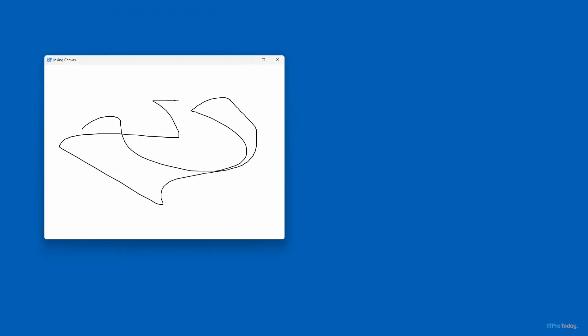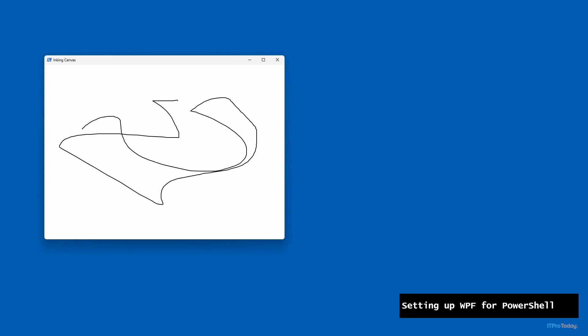That's all this particular application does — I designed it to be really lightweight and easy to understand. I just wanted to show you what the application does before showing you the code. One thing to think about is what it would take to build something like this using PowerShell Forms. My guess is you'd probably have to trace the mouse movements and plot every single pixel the mouse goes over while drawing — and I honestly don't know if that's even possible. Let me show you how easy this is using the Windows Presentation Foundation.